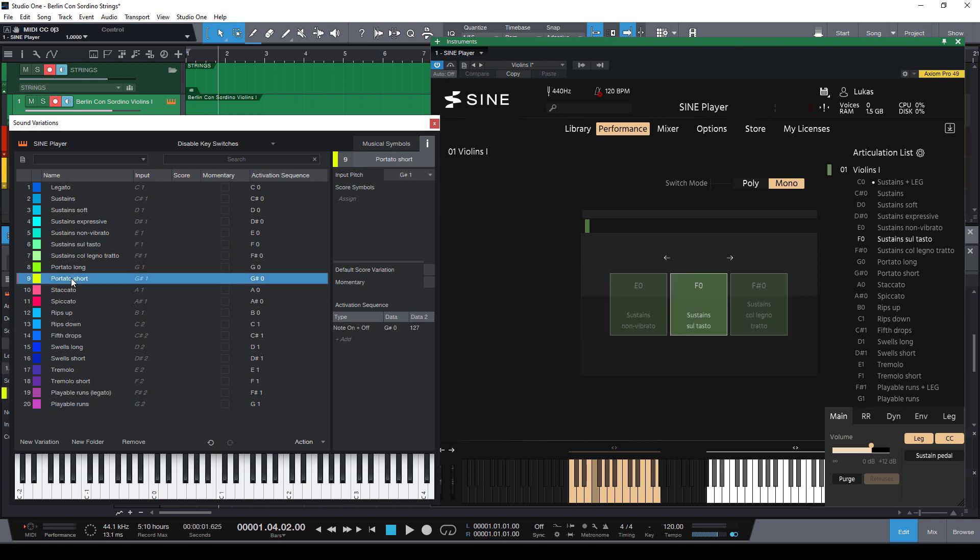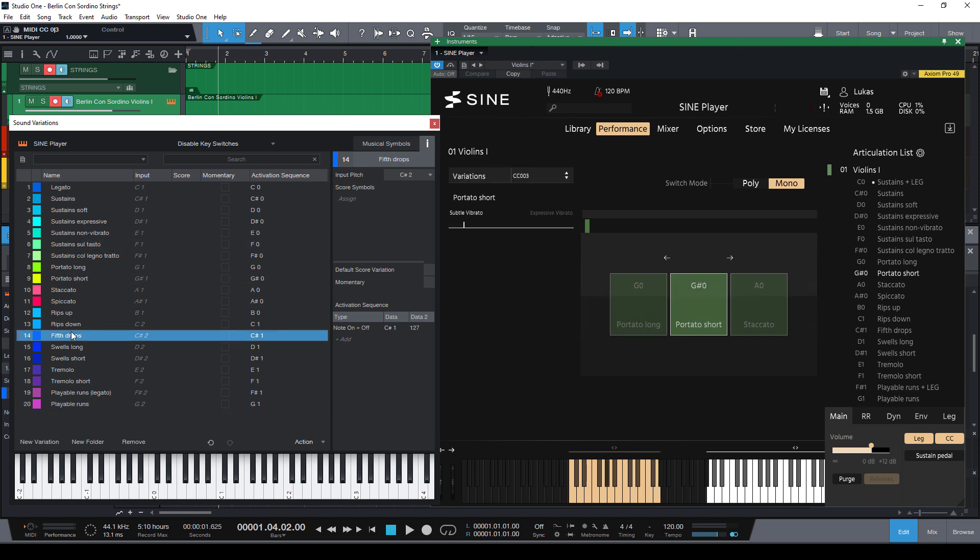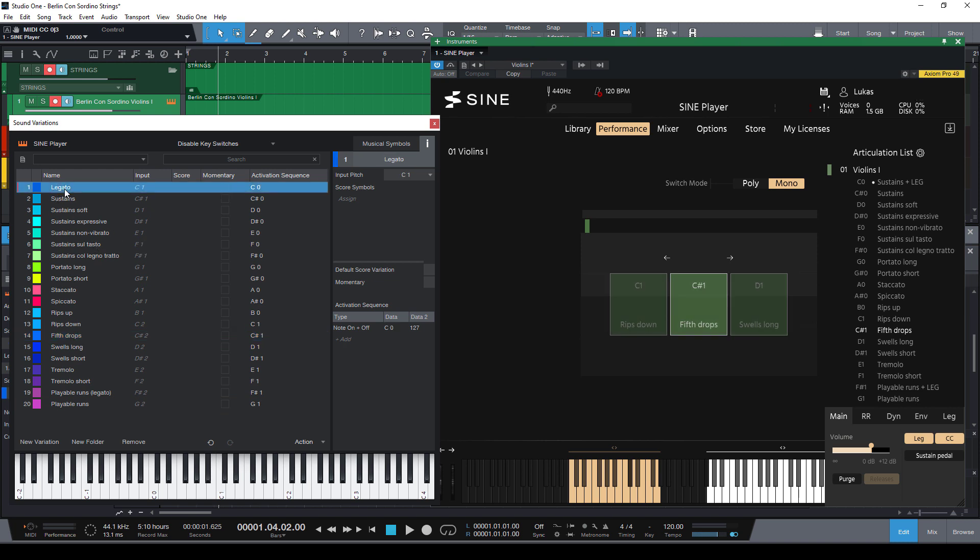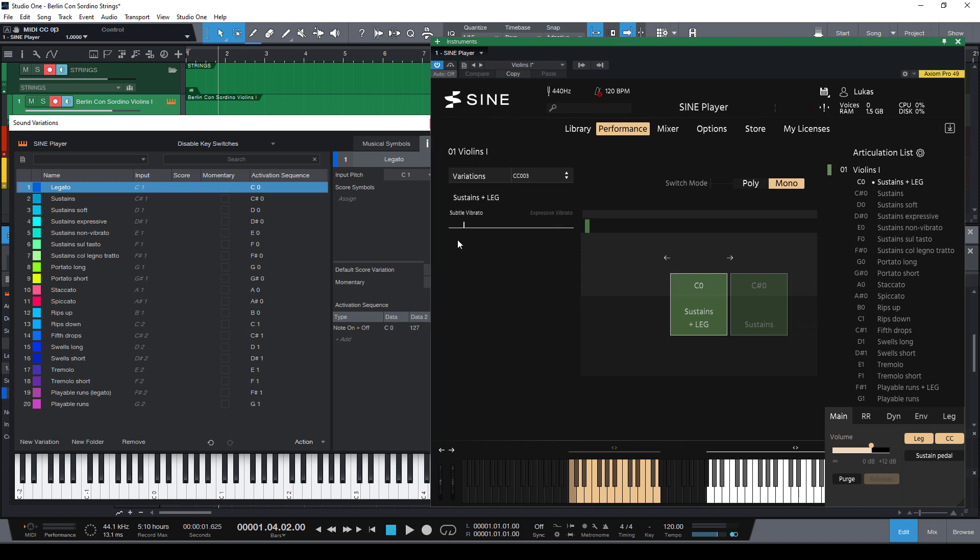Now we're going to do one extra because this library has two different modes for the legato: the subtle vibrato and the expressive vibrato. Wouldn't it be cool to access these both types through our sound variations so that we don't need to care about this setting again. And that's surprisingly simple to do.